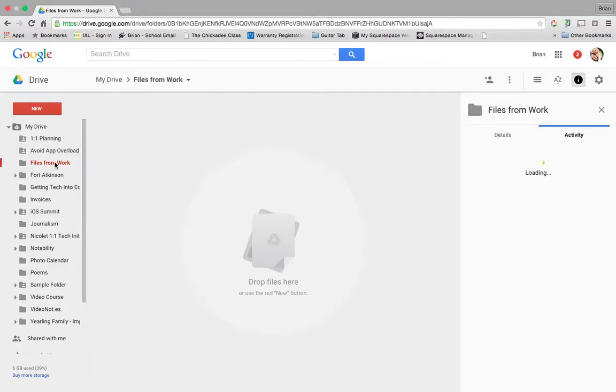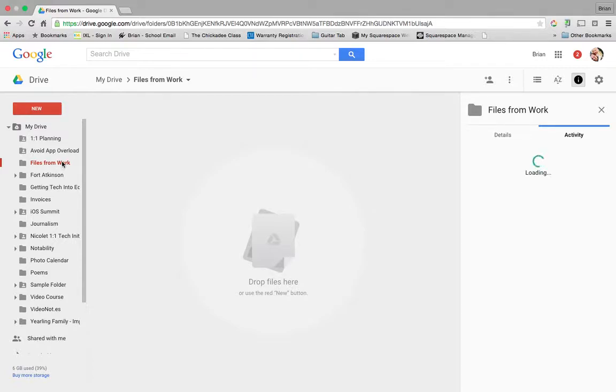Then what I've also done is created a folder in my Google Drive in that personal account. In this case, I'm just going to call it 'Files from Work' so it doesn't get mixed in with all my other personal files.